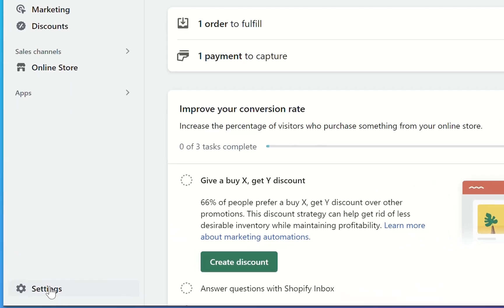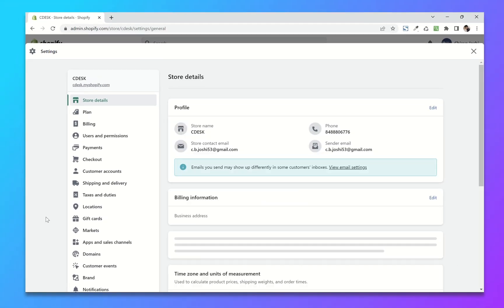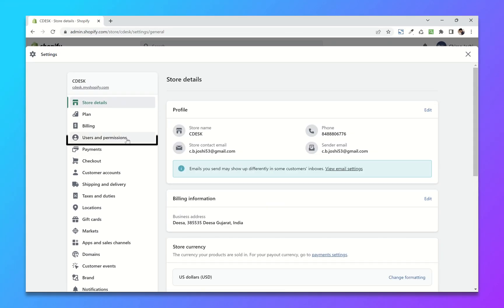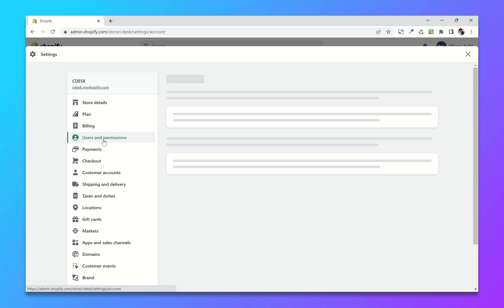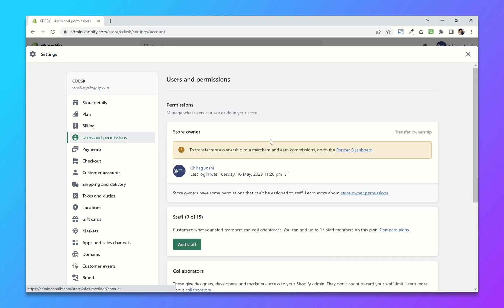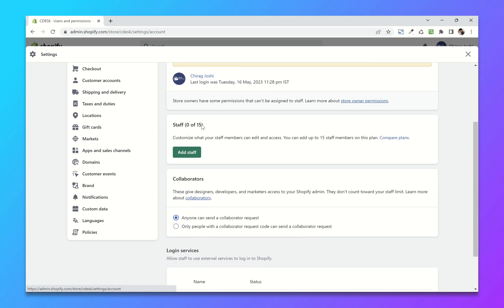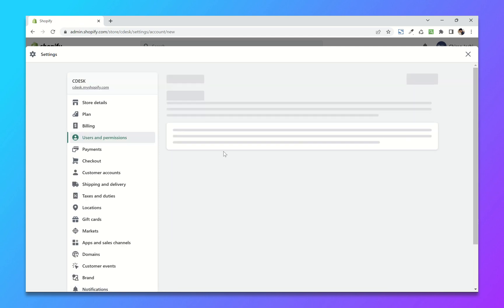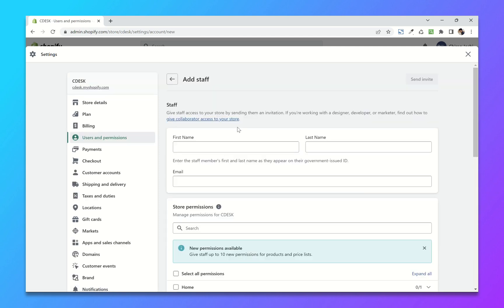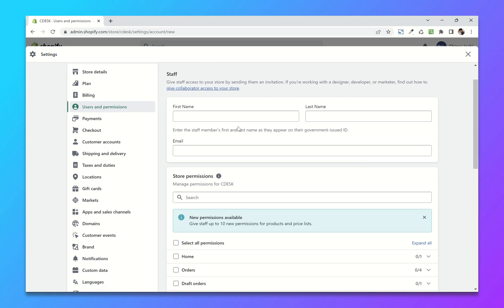Go to user and permissions. There will be a number of staff accounts depending on your Shopify plan. Now click on add staff. You have to add the first name, last name, and the email address of the person you want to add.